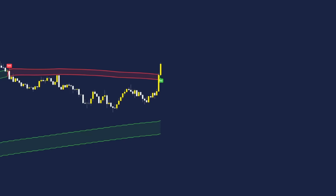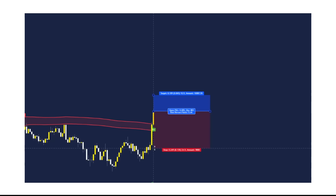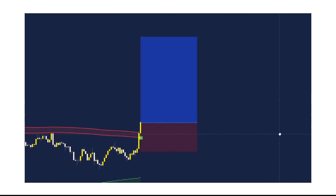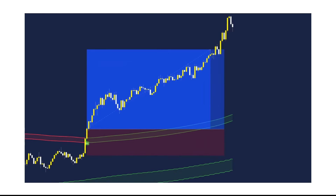Here is our second buy trade confirmation for the strategy, and that is our final example of a buy trade hitting take profit again for a three risk to reward ratio.